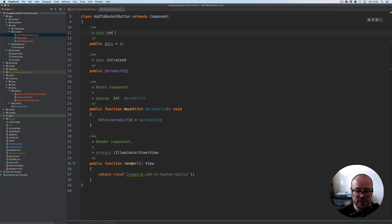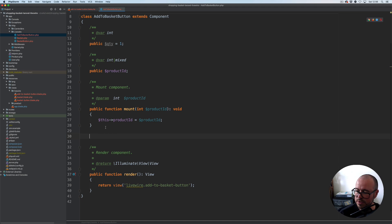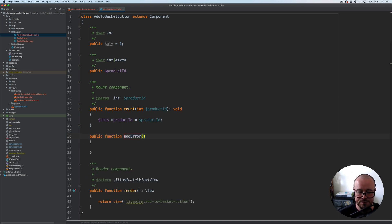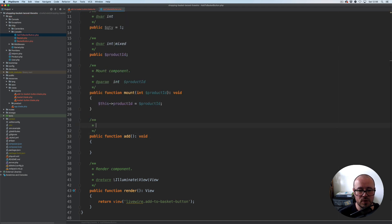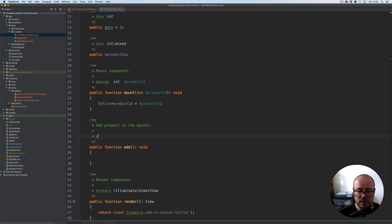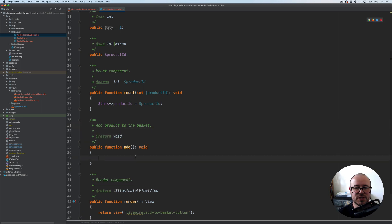So we have quantity, and obviously we have the add action as well — public function add. It will not return anything, so void. Let's add a docblock: 'add product to the basket', return void. For the time being that's all we're going to have — let's just save it and preview it.